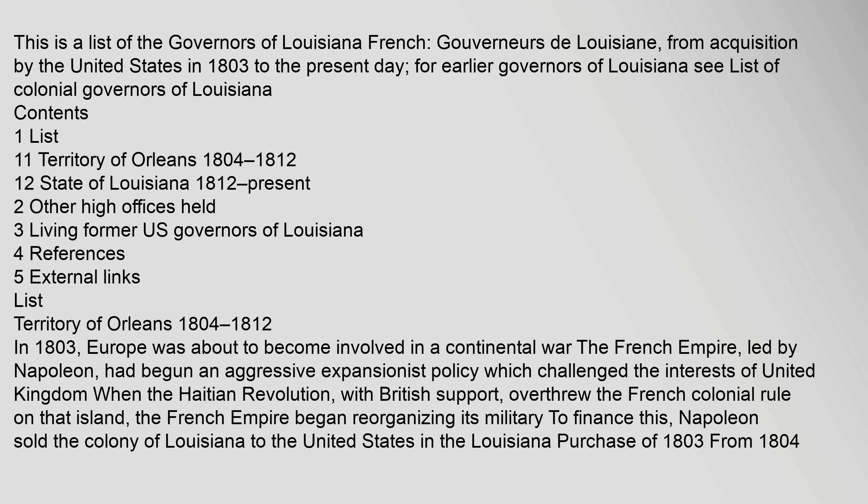For earlier governors of Louisiana see list of colonial governors of Louisiana. Contents: 1 List, 1.1 Territory of Orleans 1804-1812, 1.2 State of Louisiana 1812-Present, 2 Other high offices held, 3 Living former U.S. governors of Louisiana, 4 References, 5 External links.